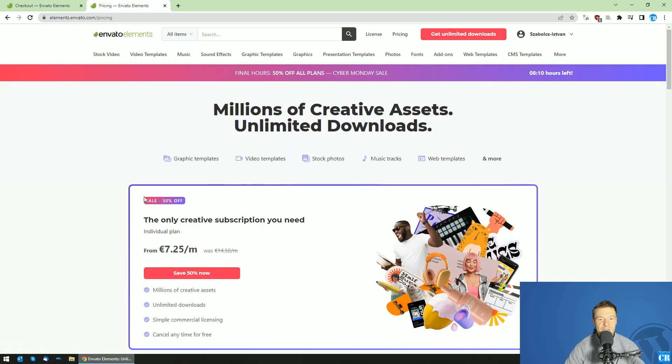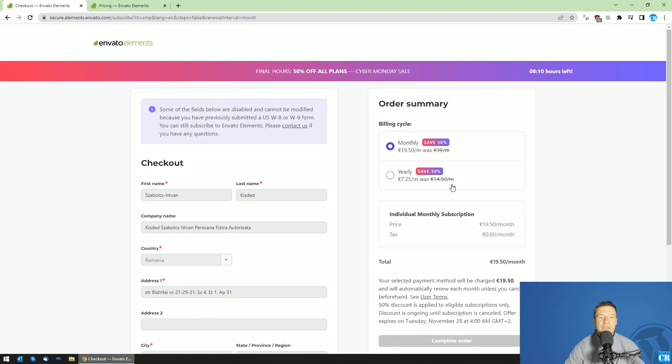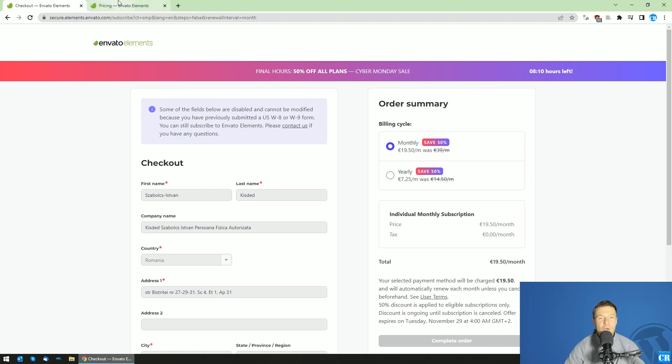So click on this red button, click on this red button again and you will be redirected to this page if you are signed into your Envato Elements account. Or if you are not signed in or you don't have an account, you will be redirected to a page where you should create your account first.